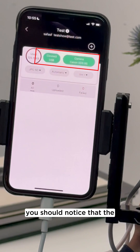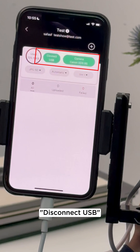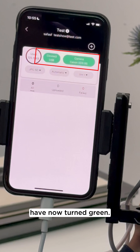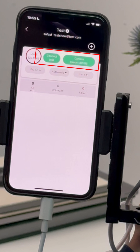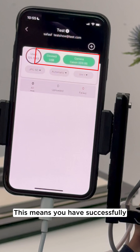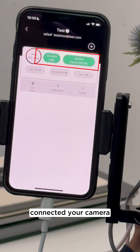Finally, you should notice that the red connection buttons for disconnect USB and camera error have now turned green. This means you have successfully connected your camera to Xeno Instant.